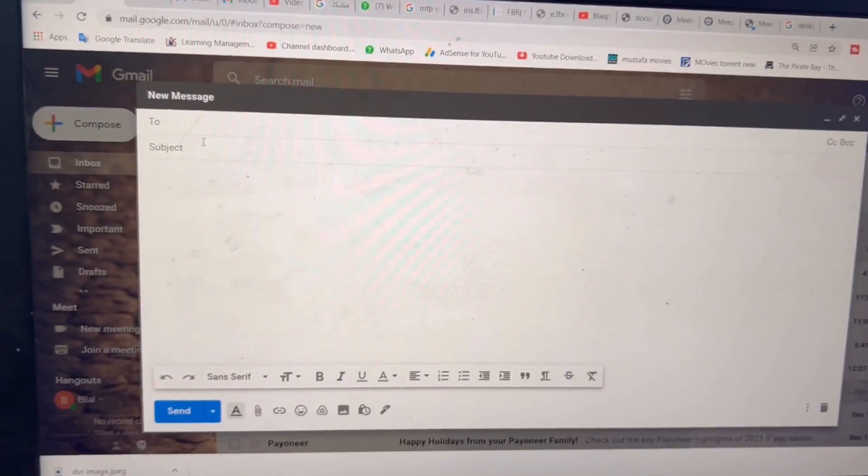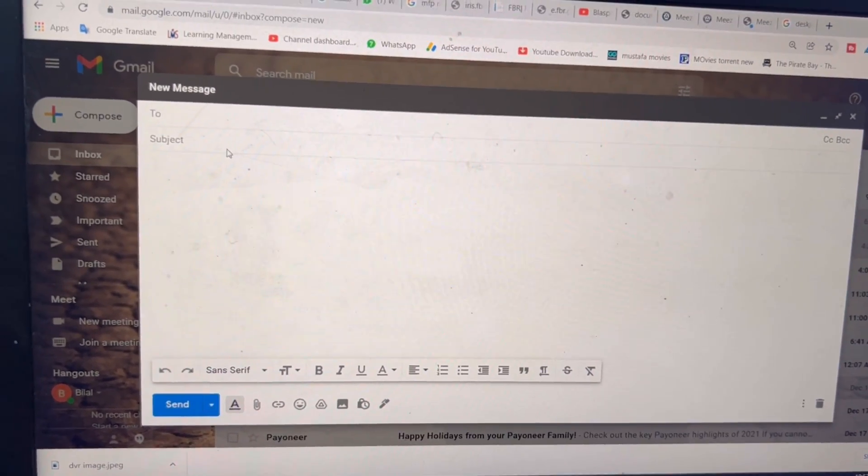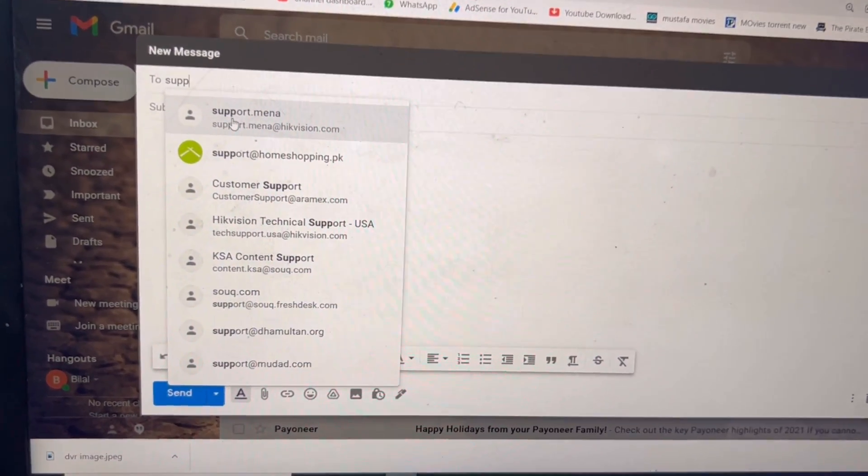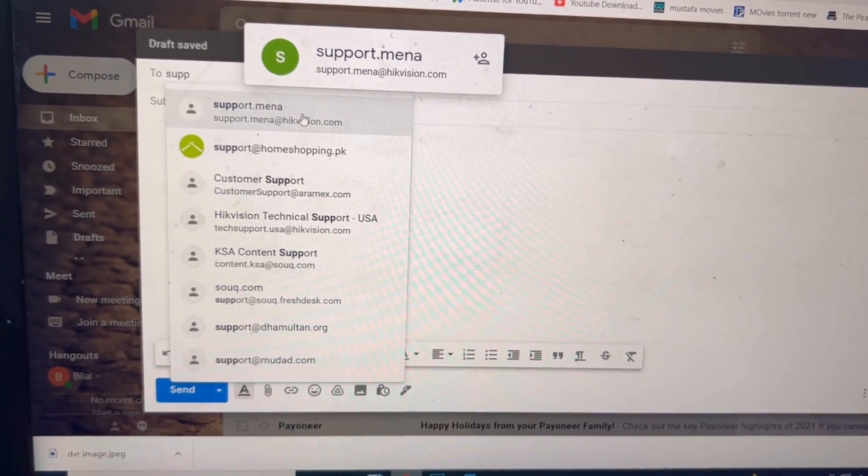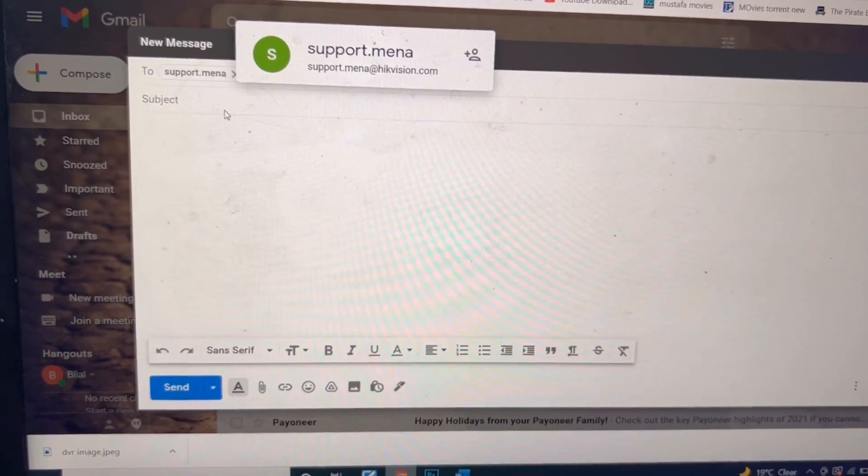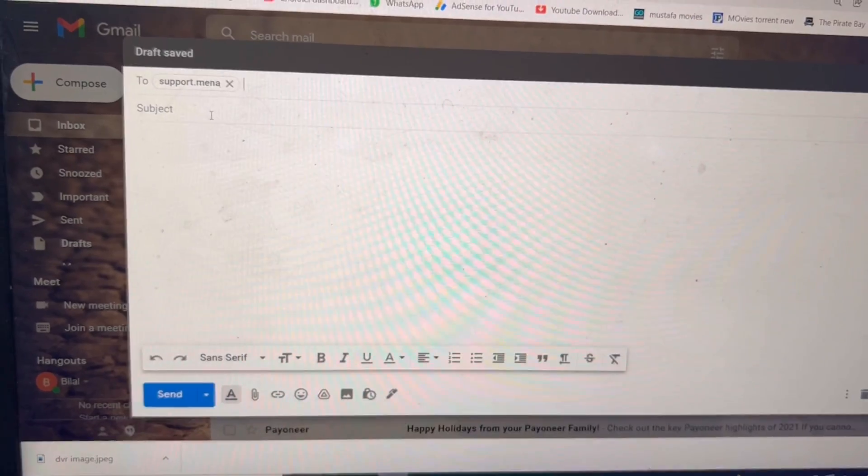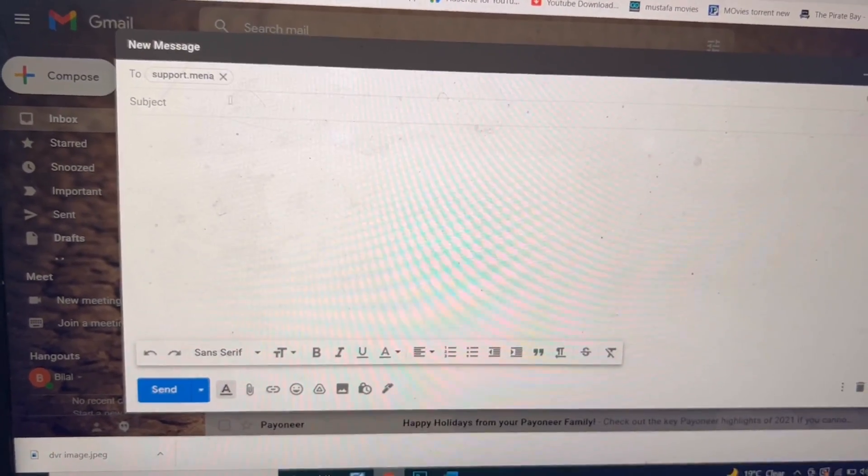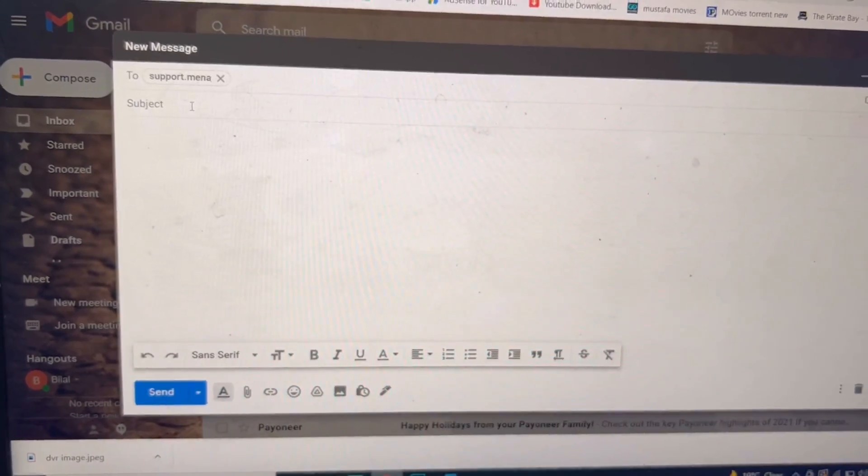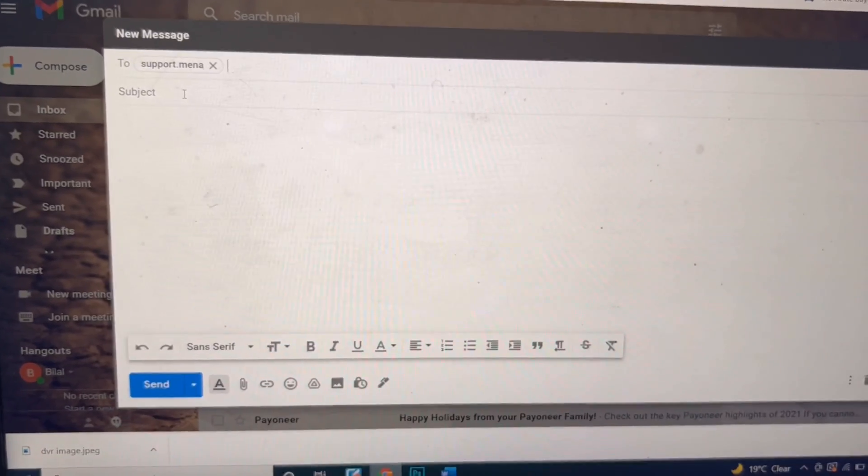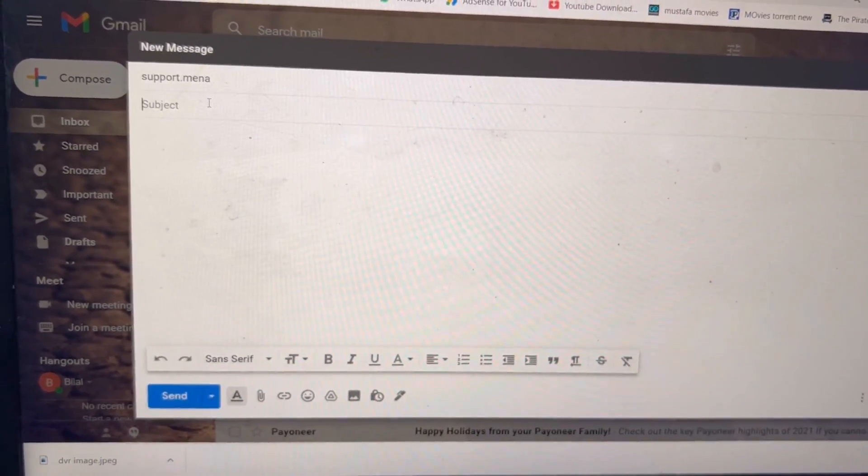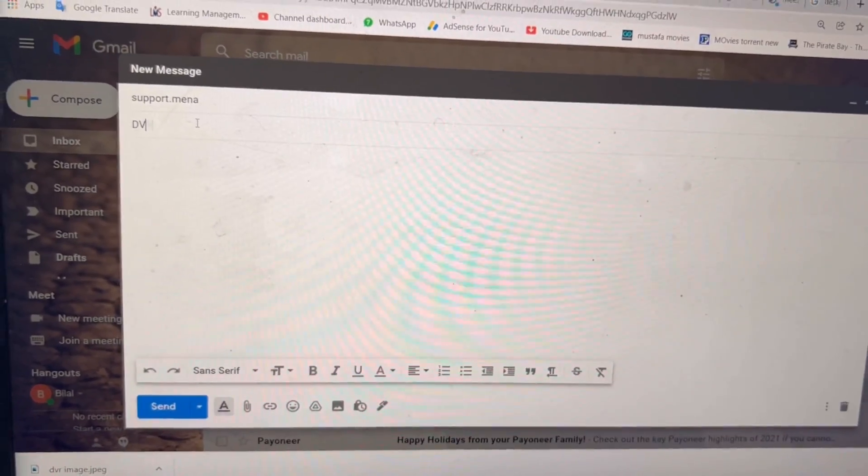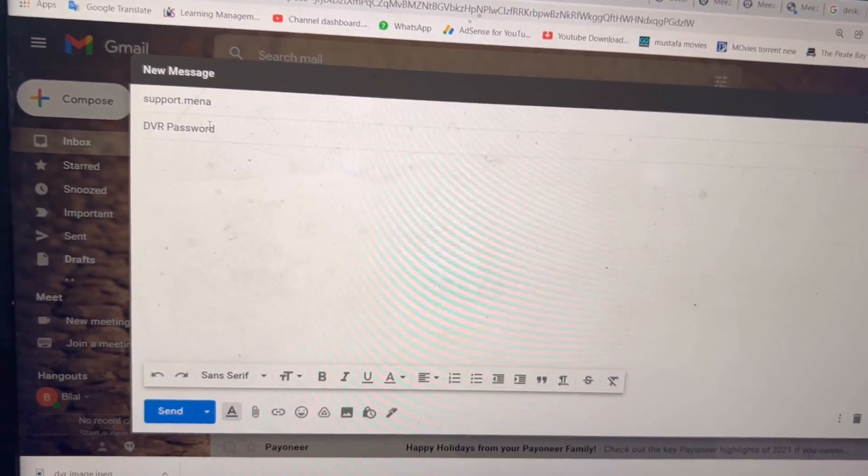I came to my email box. Here I will type the email address for support: support.mena@hikvision.com. I am right now in the Middle East, that's why support.mena will work for me. In your region you have to find the email address from the Hikvision website, or you can send on the same email. If it will not work they will give you the concern department's email. I will write the subject here: DVR password forgot.